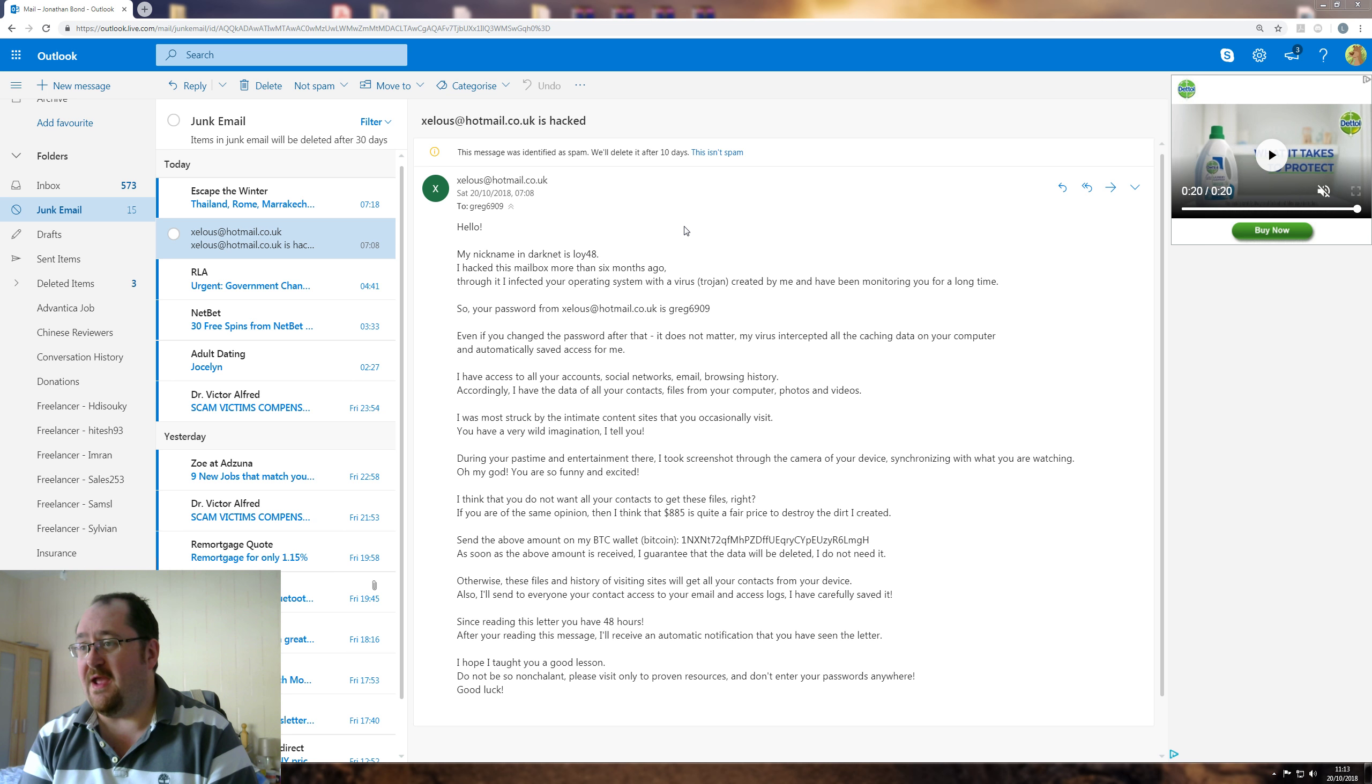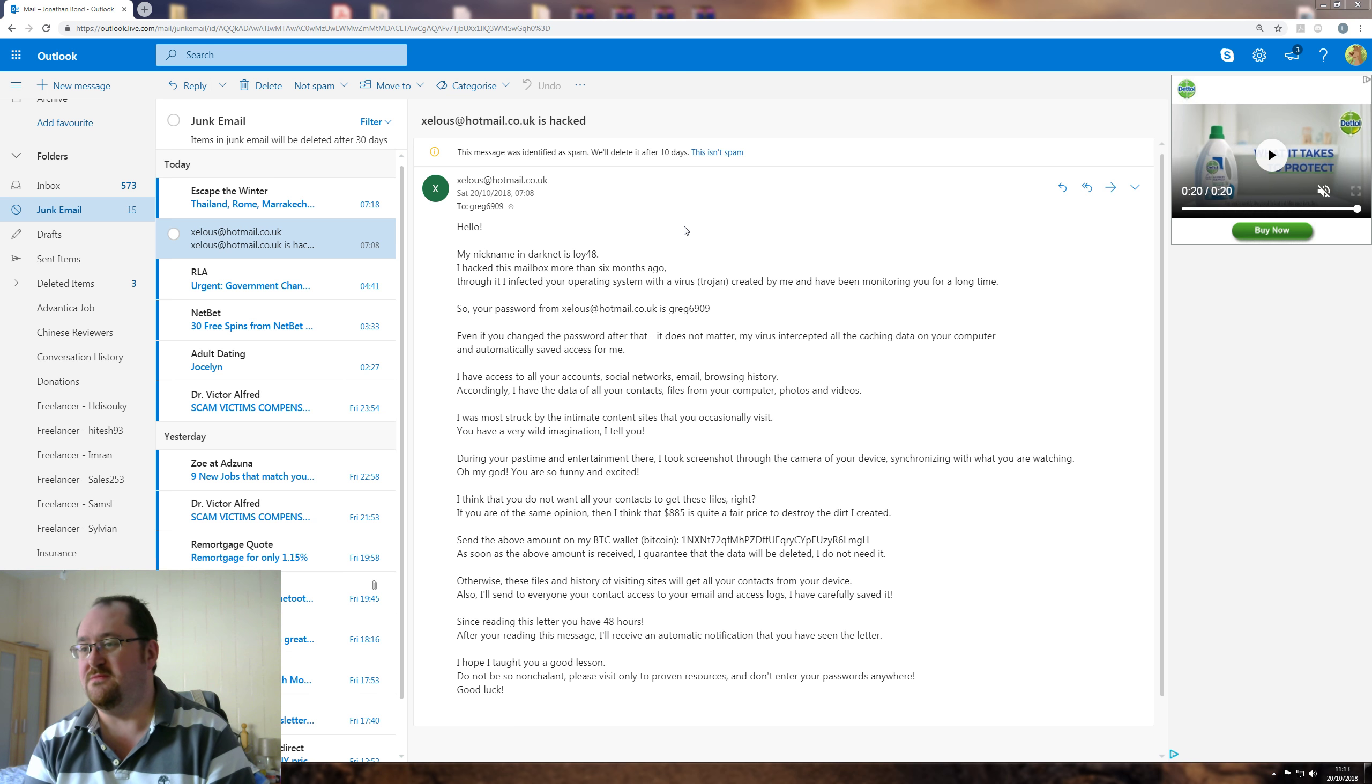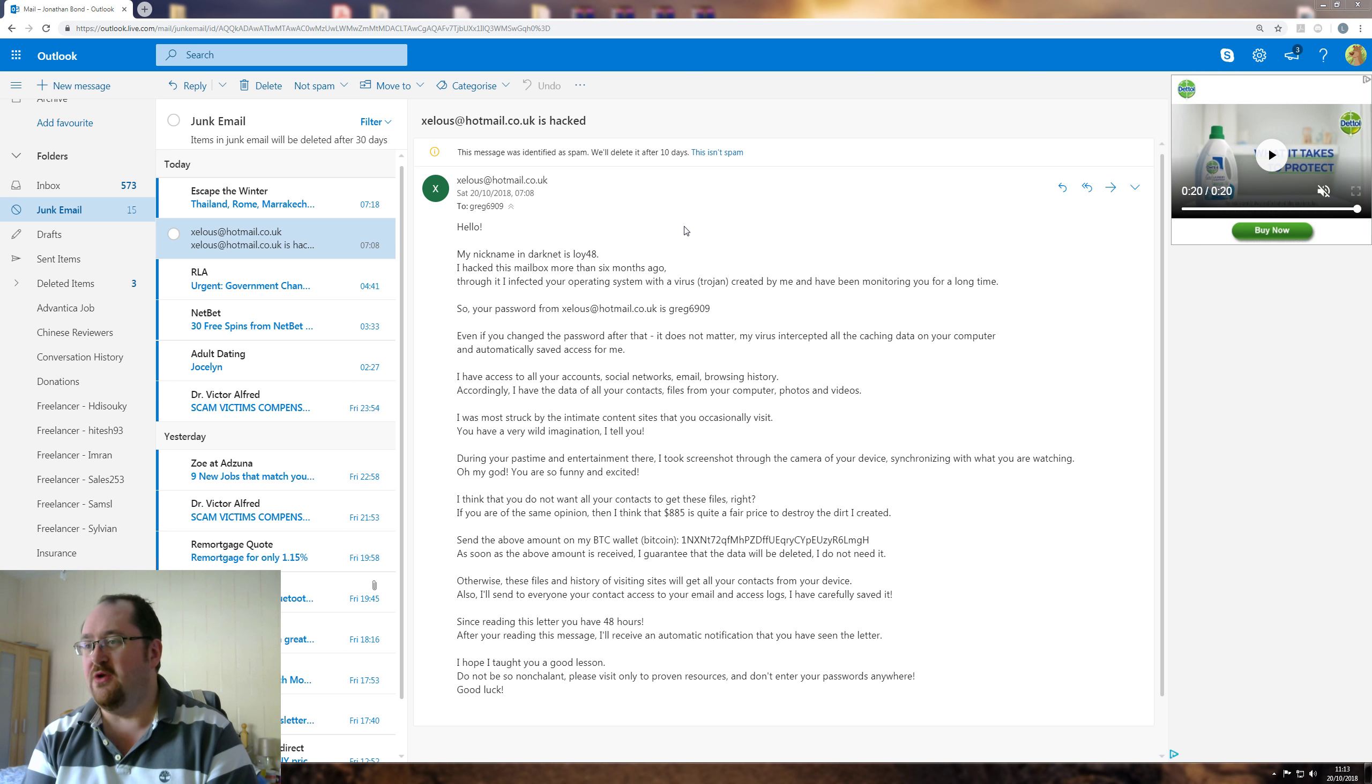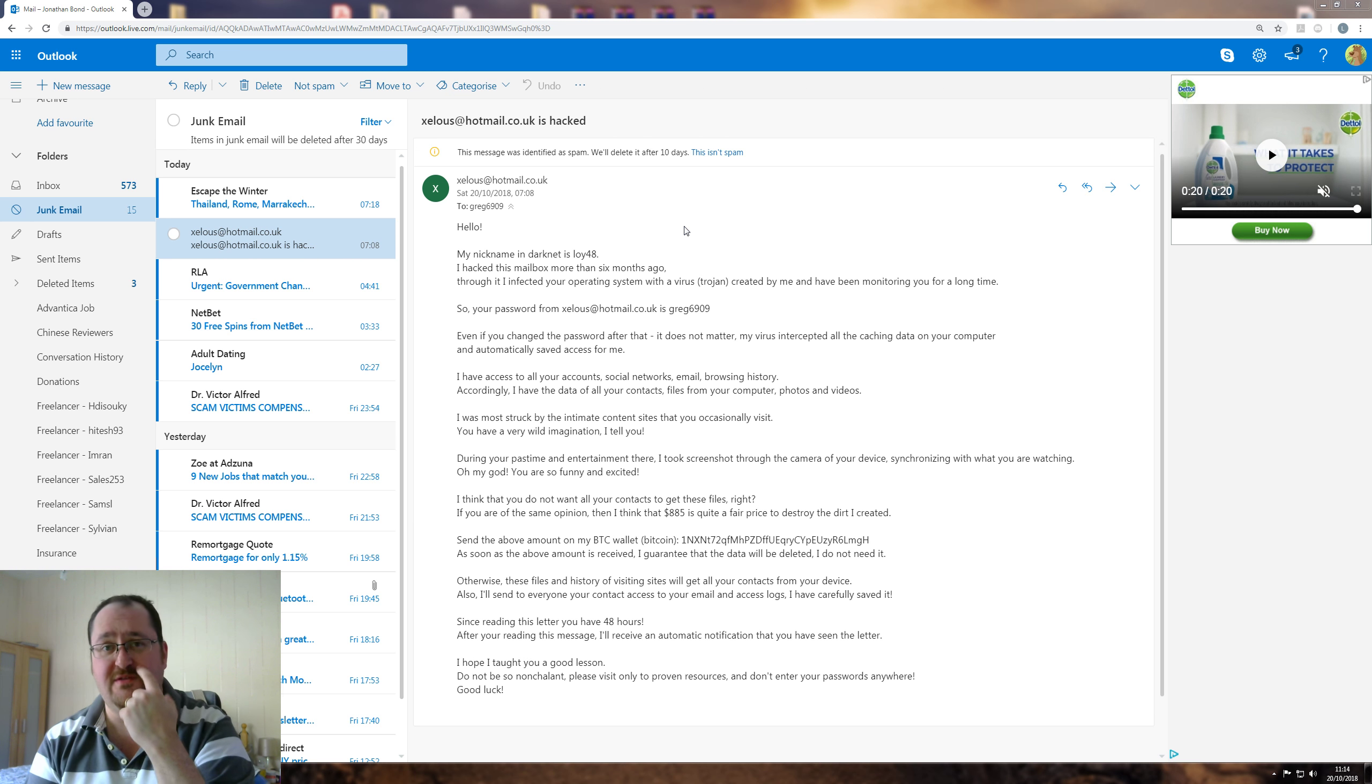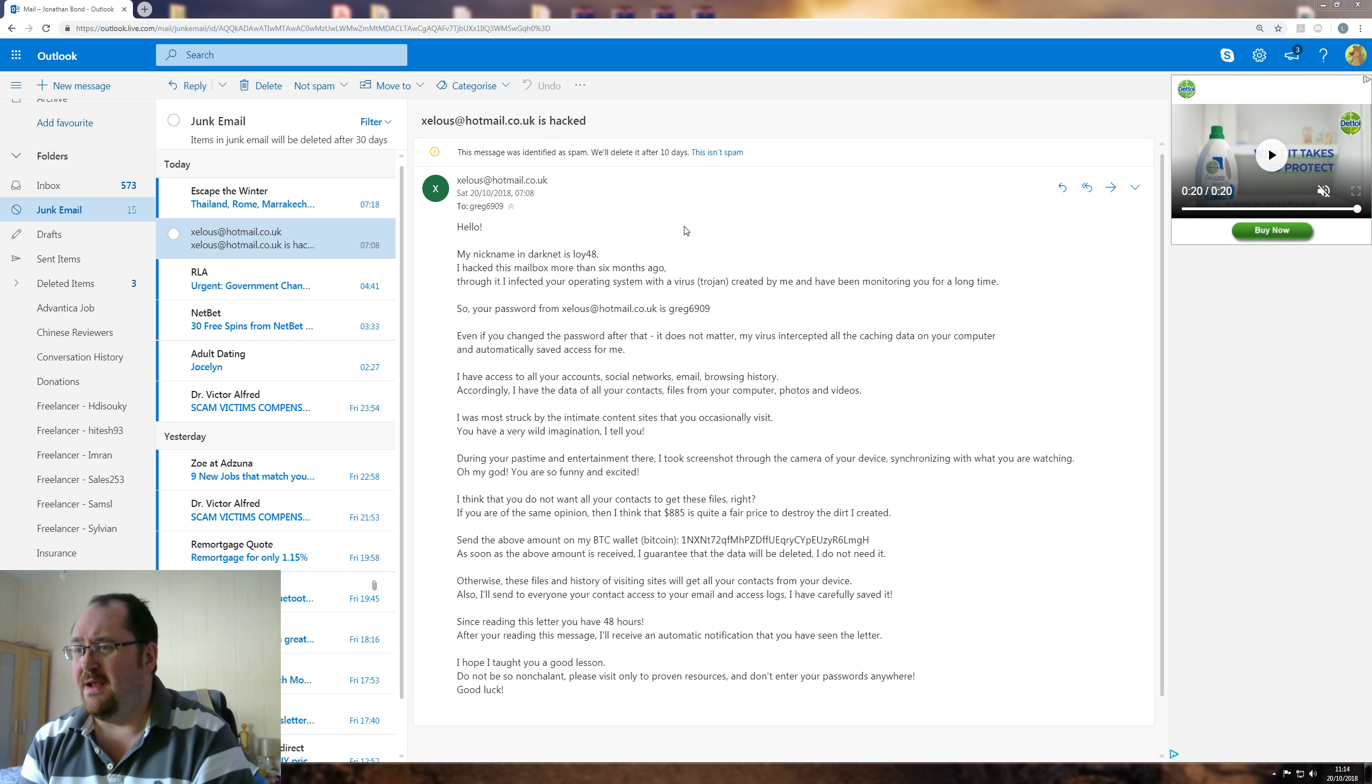I was most struck by the intimate content sites you occasionally visit. You mean occasionally? Pornhub every night, mate. You have a very wild imagination, I tell you. During your pastime and entertainment there, I took screenshot through camera to your device, synchronizing what you're watching. Oh my God, you're so funny and excited. Am I? Well, first of all, you can't get this camera on through that email address without me seeing that light on. And most of the time it's pointed at that wall. And most of the time that it is on, I'm recording myself.